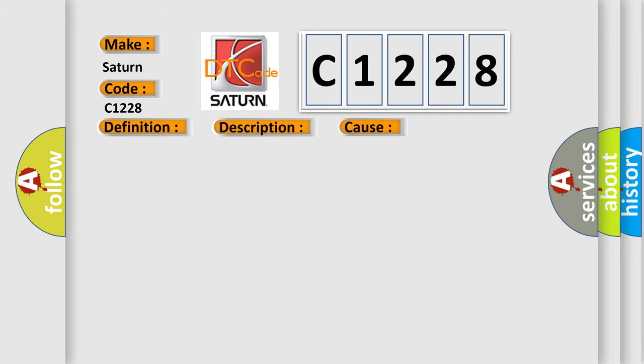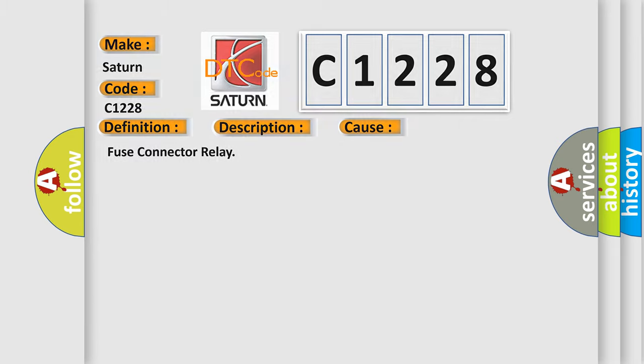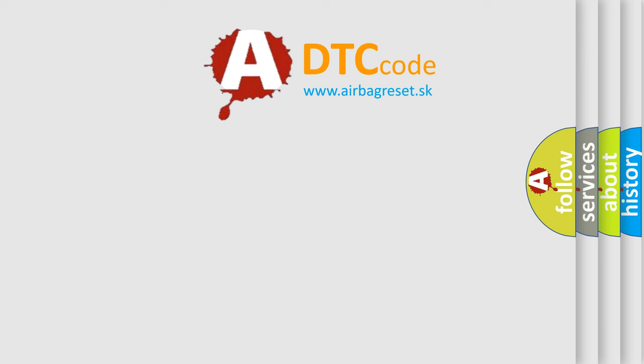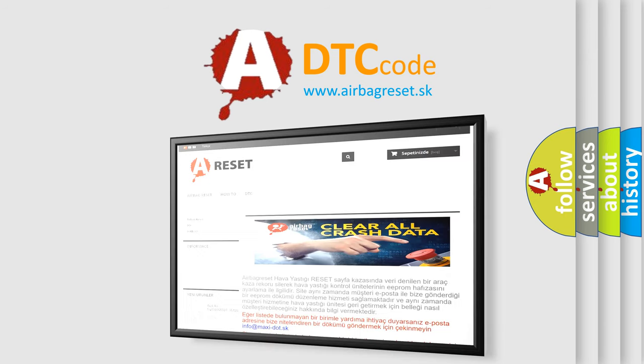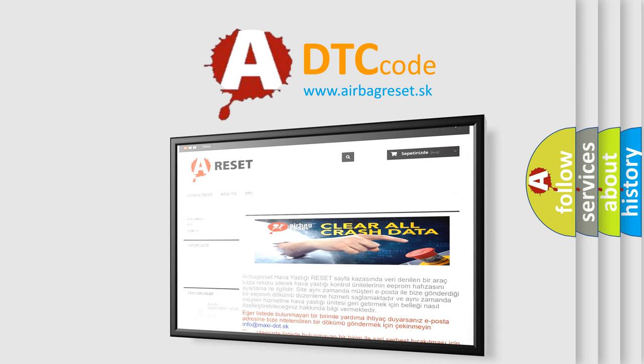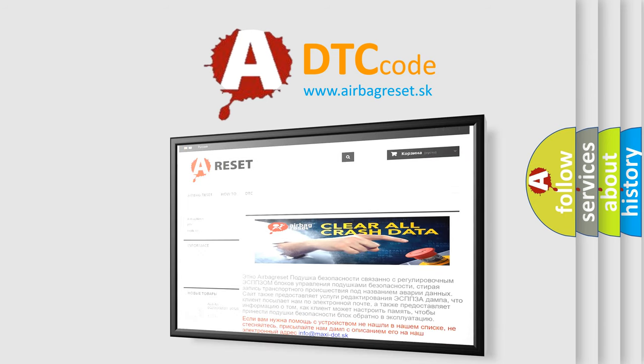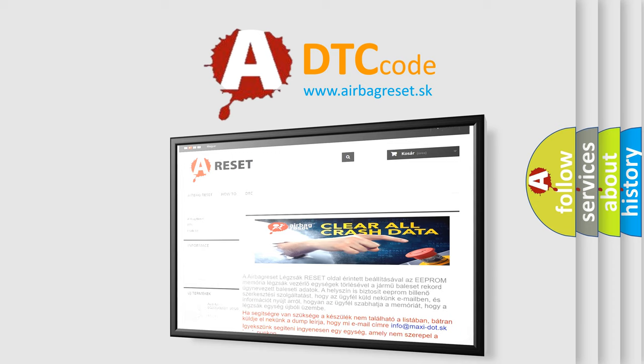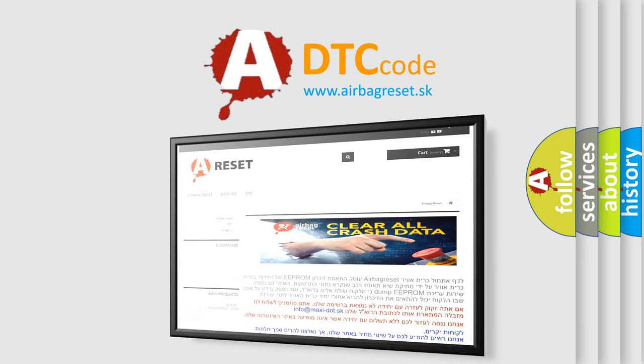This diagnostic error occurs most often in these cases: Fuse connector relay. The airbag reset website aims to provide information in 52 languages. Thank you for your attention and stay tuned for the next video. See you next time!